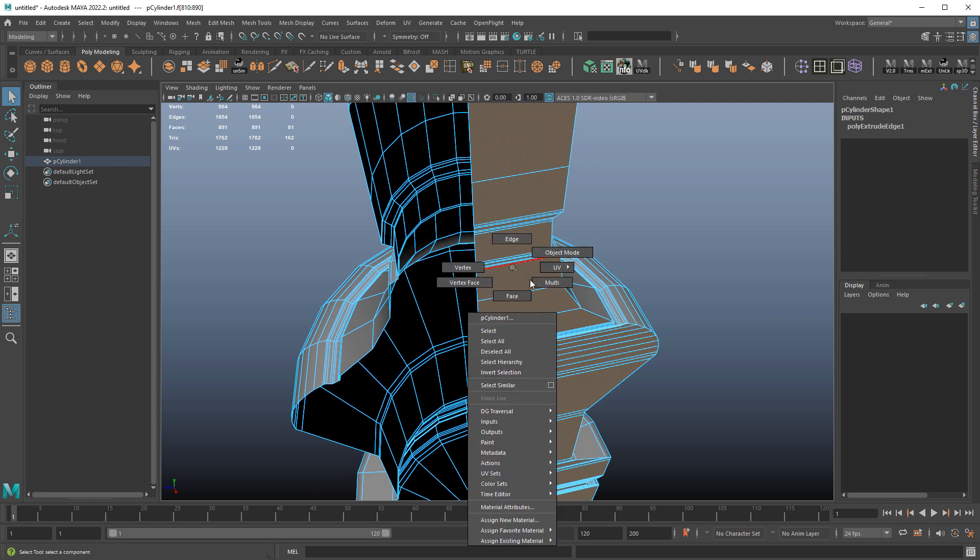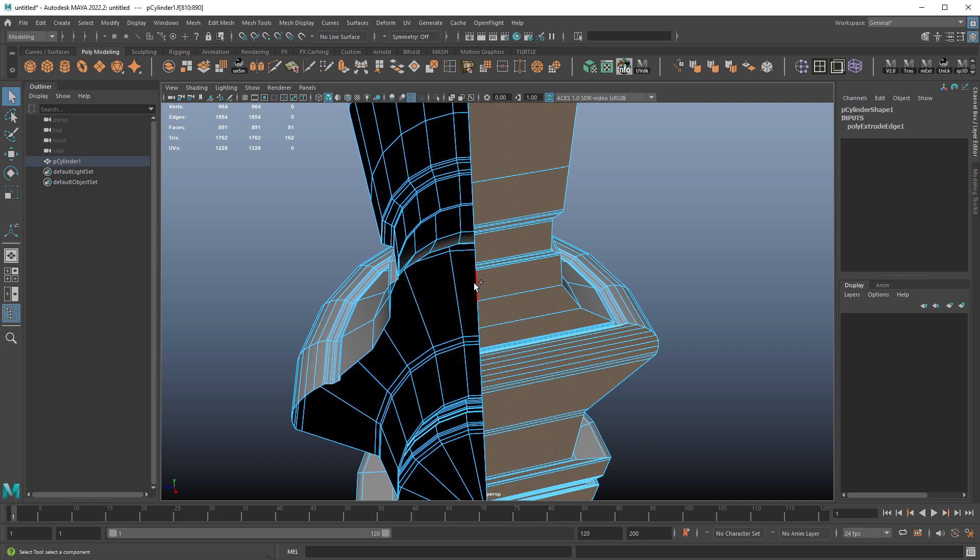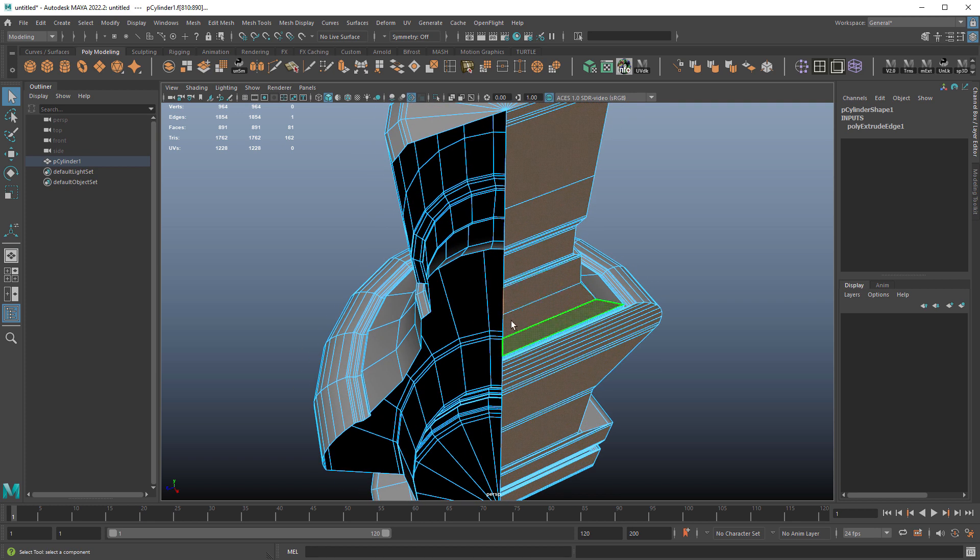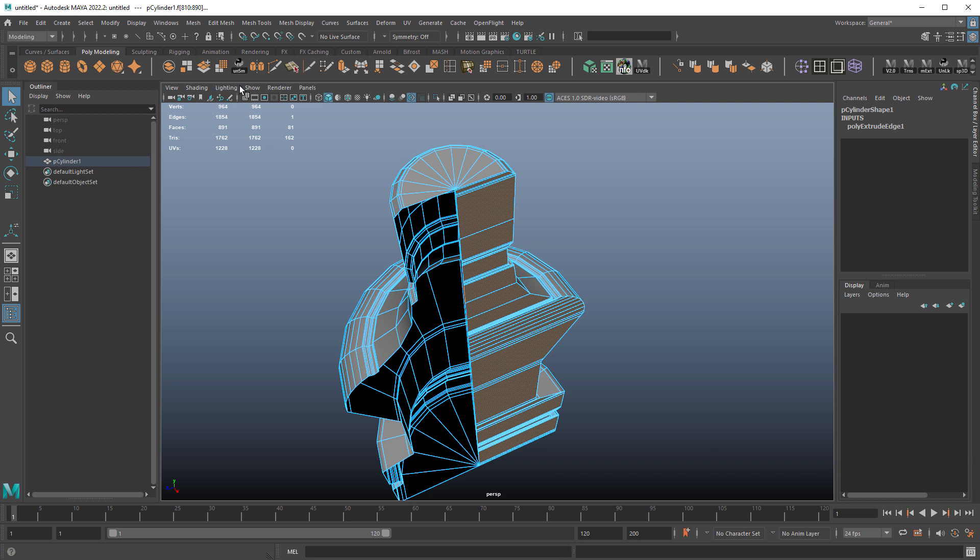So I'm going to right click, switch it to multi and then shift select one of the edges in the middle. So basically this will be an edge loop that we're going to rotate around.